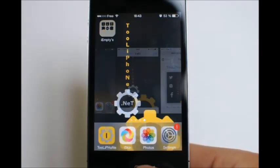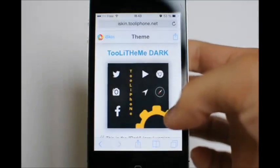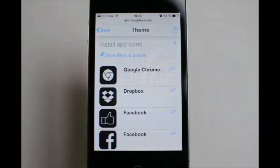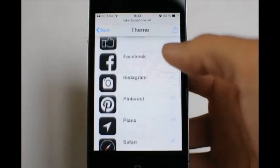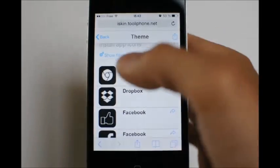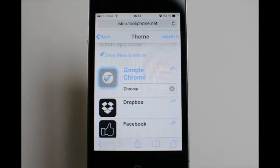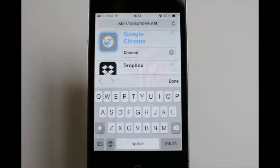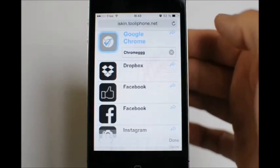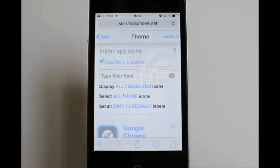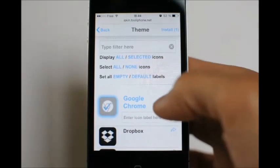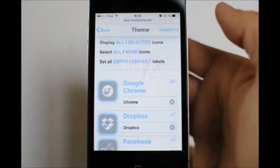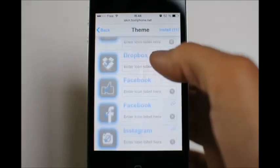Now we will install the application icons. Let's go back to Safari on the theme page and select application icons. Here I have several icons to launch several apps. You can select the apps you want to add to your home screen. You can also change the label that will be displayed under the icon on the home screen, or empty it to have nothing. You can also use shortcut actions — for example, to filter the apps to find the one you want, or select all apps at once and set default or empty text for all icons at once.